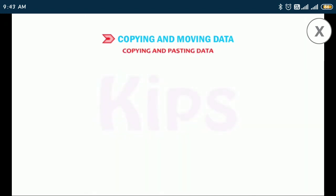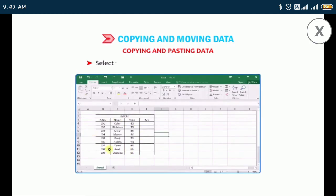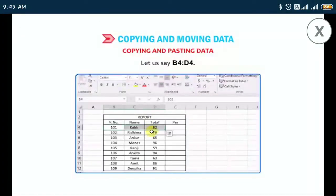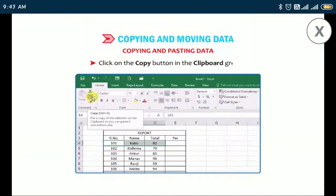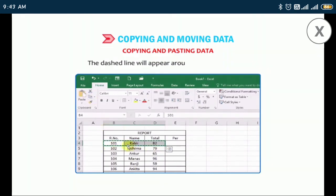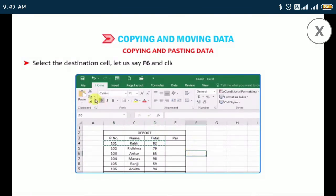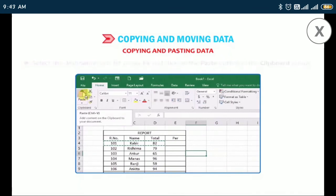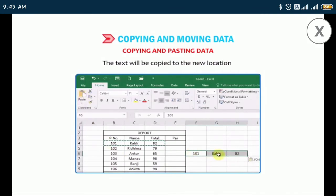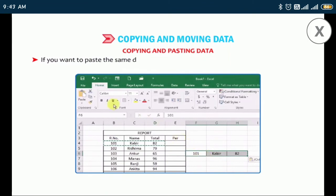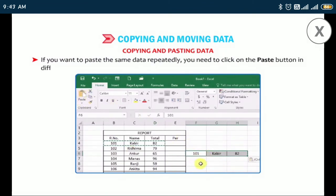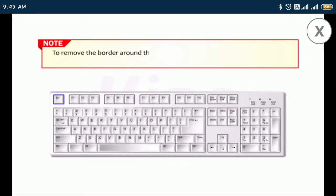To copy and paste data, select the cell or range of cells you want to copy — let us say B4 to D4. Click on the Copy button in the Clipboard group. A dashed line will appear around the selected cells. Select the destination cell — let us say F6 — and click on the Paste button in the Clipboard group. The text will be copied to the new location. If you want to paste the same data repeatedly, click on the Paste button in the different cells. To remove the dashed border after copying, press the Escape key.